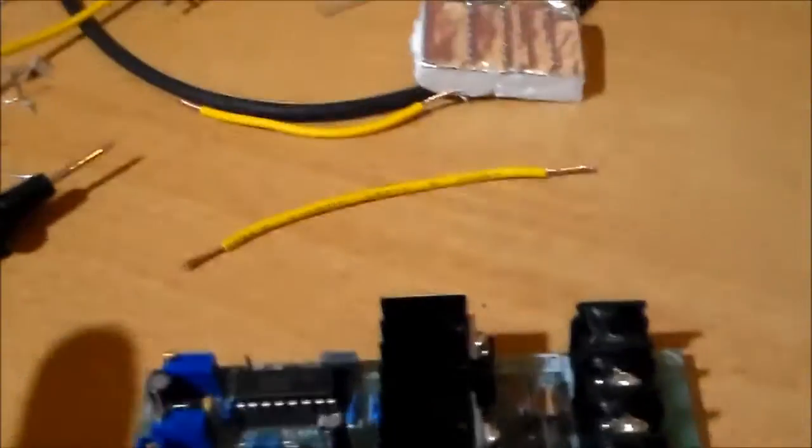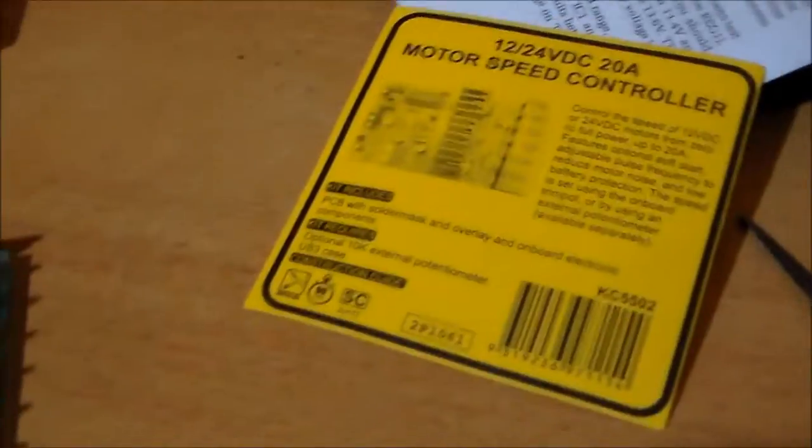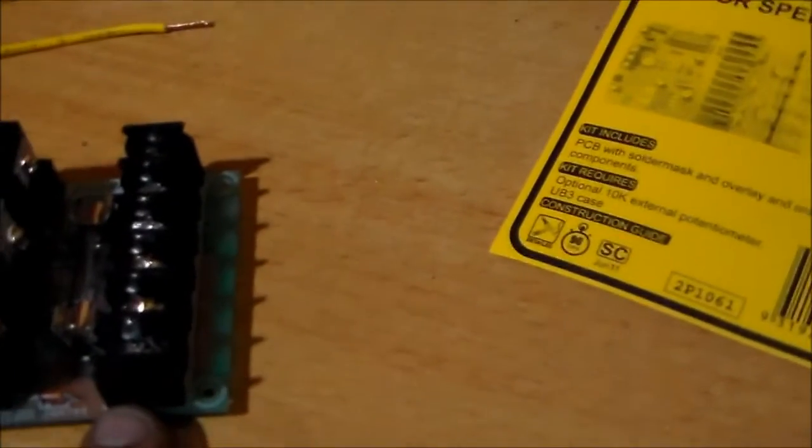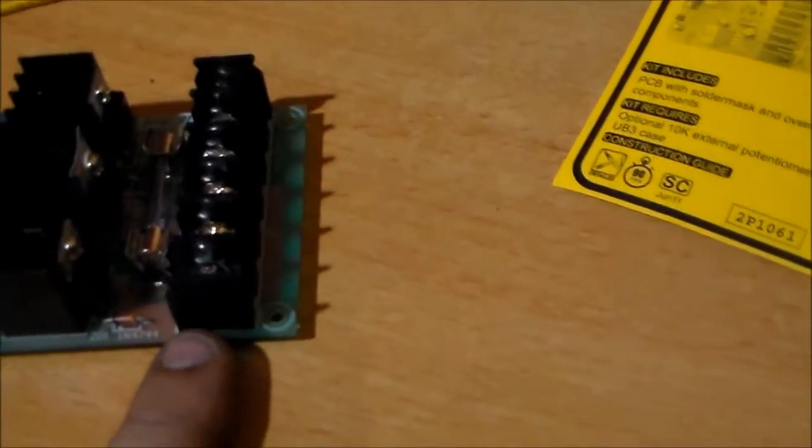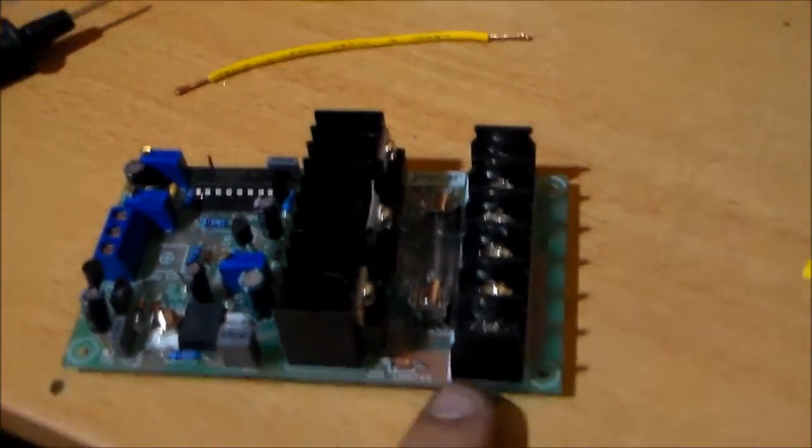Wire in the external potentiometer and hook it up. And we'll follow the test instructions and see what happens.